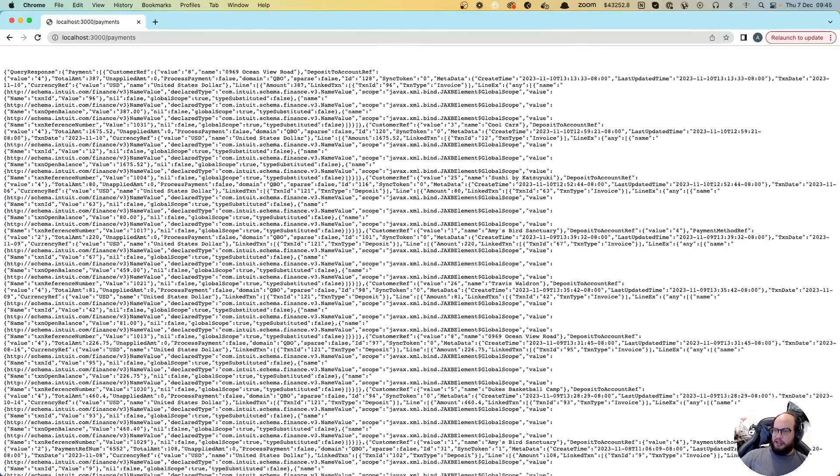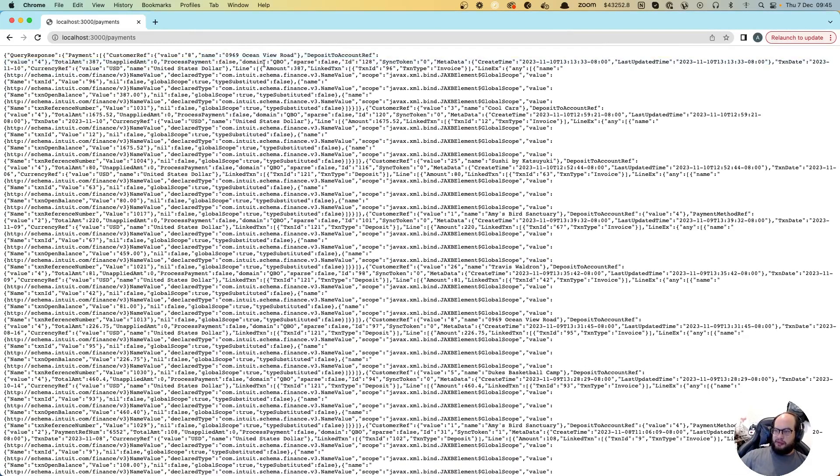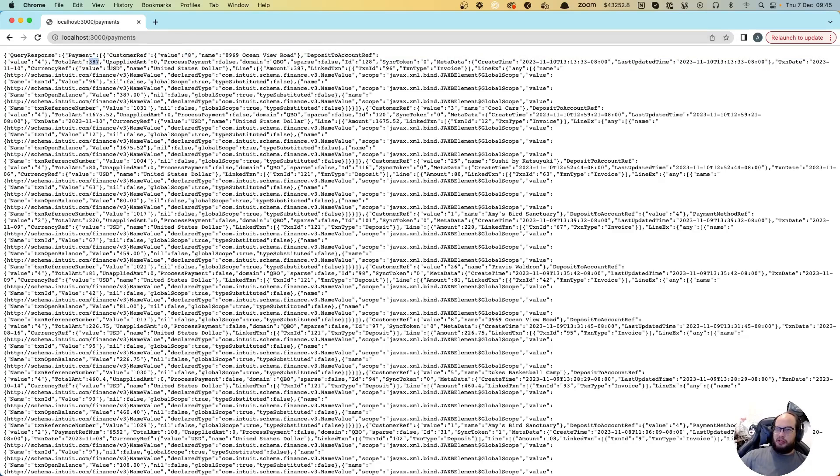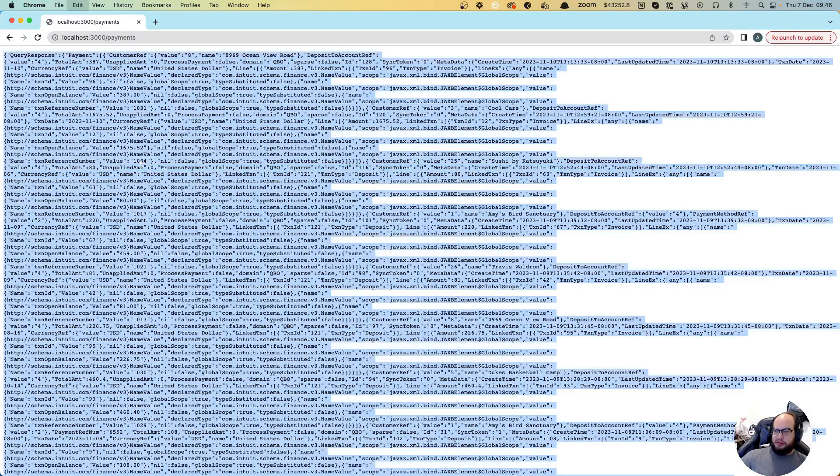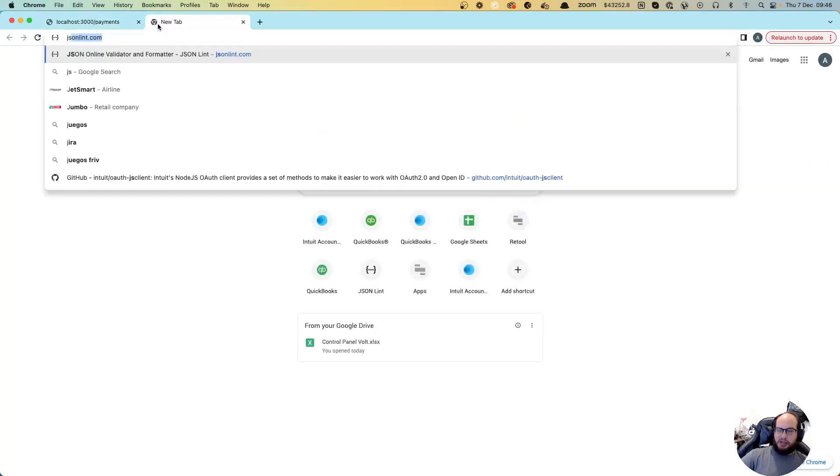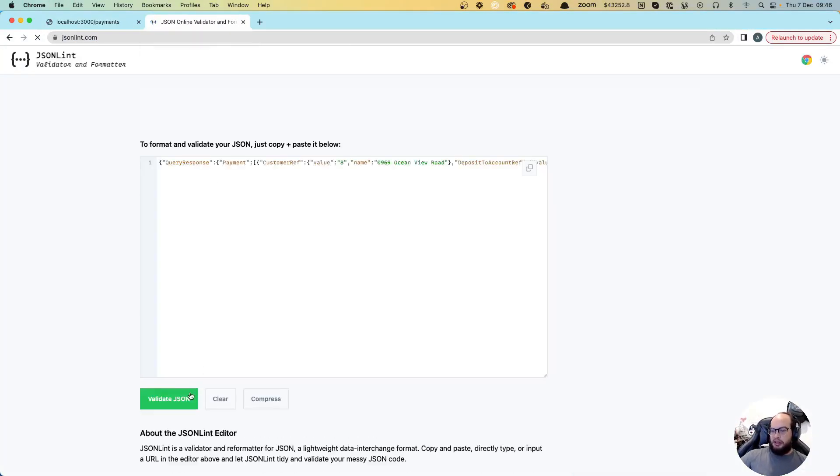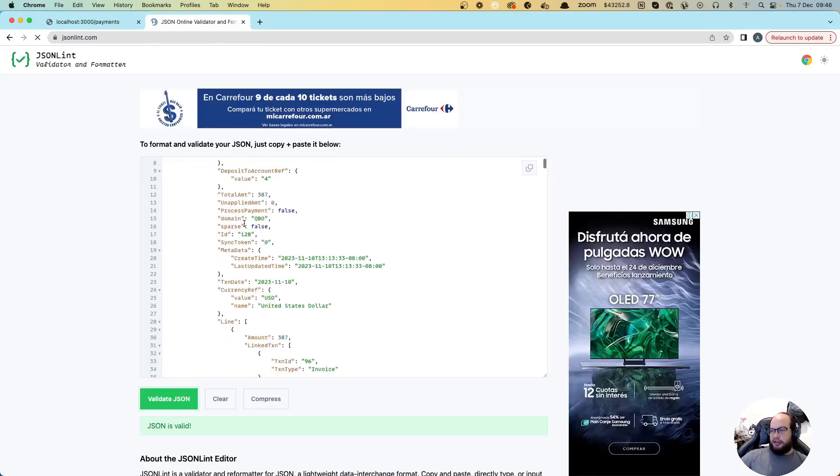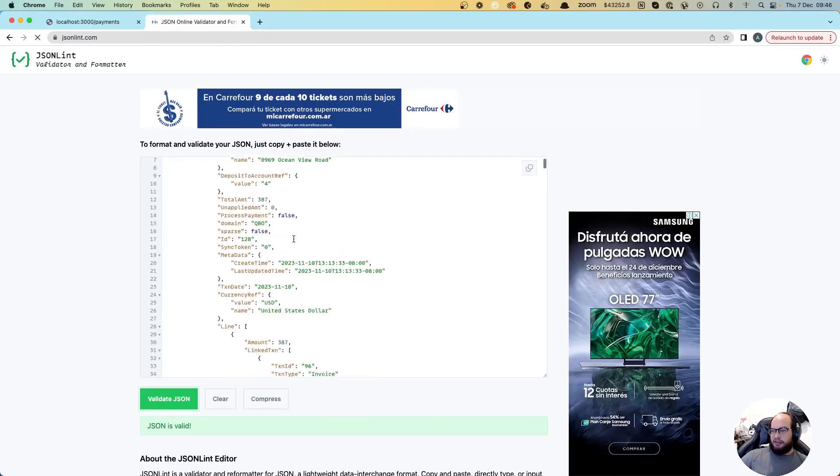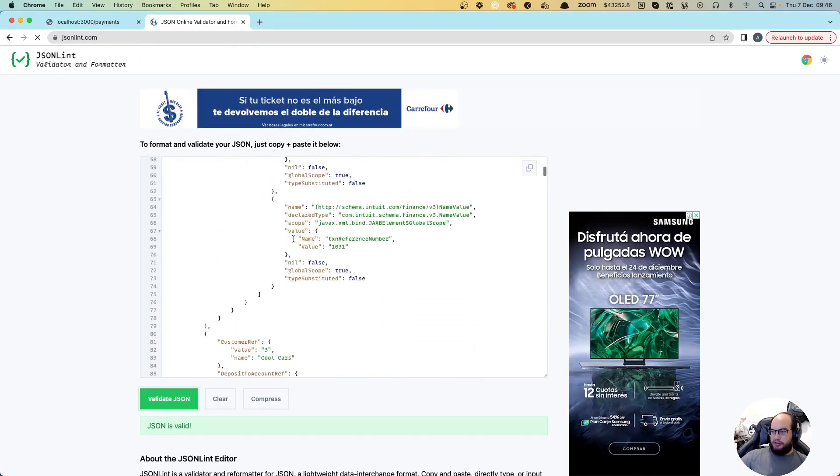That's basically it. You have your information from QuickBooks. You can see customer ref, the total amount, deposit account ref, the amount of 387. You can see all of those. If you want to read it more, you can do a JSON lint and you can see that in a nicer way.